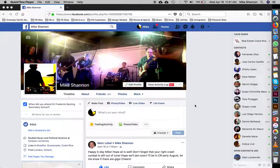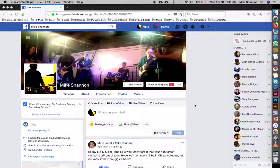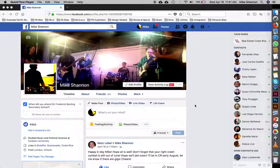Hello OPR gang and welcome to the very first OPR tutorial video. This one is going to be focused on getting as many likes on the OPR Facebook page as possible.